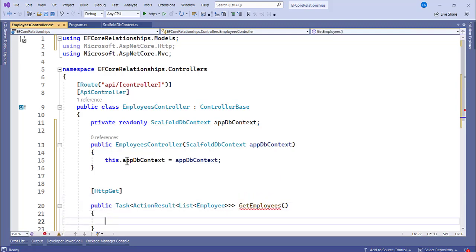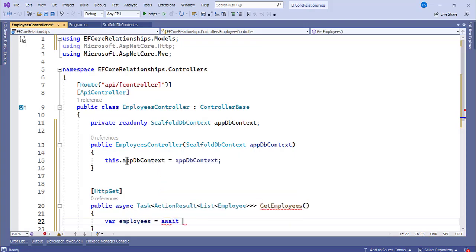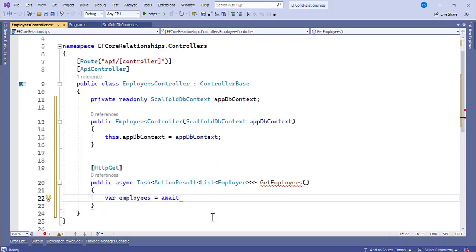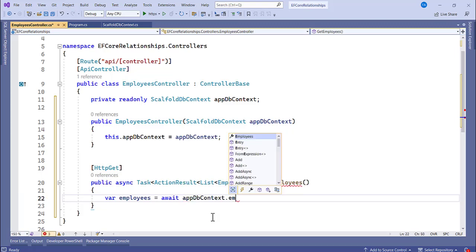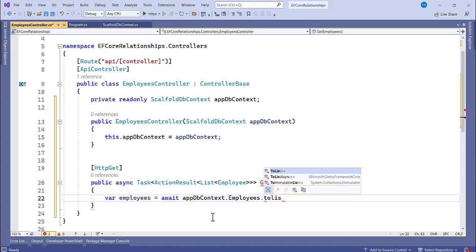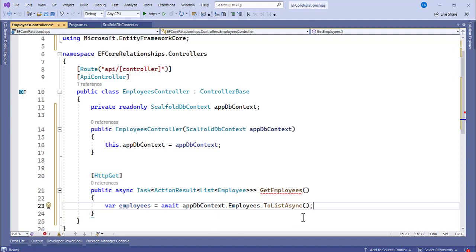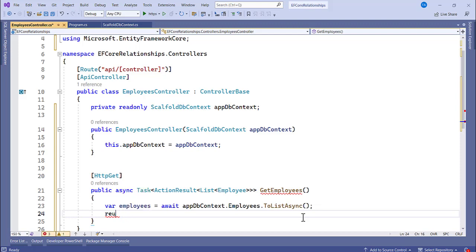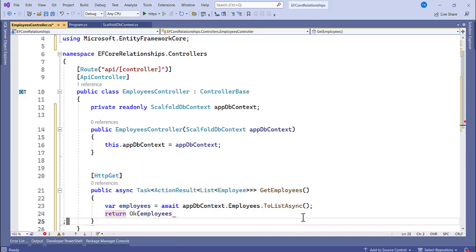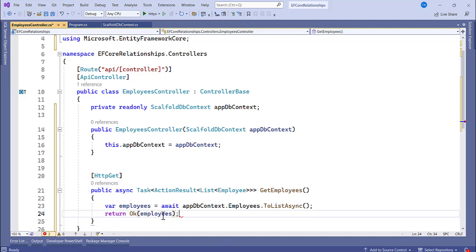Now specify an HTTP GET method: public async Task<ActionResult> returning a list of Employee, named GetEmployees. Inside, declare 'var employees = await appDb.Employees.ToListAsync()' to fetch all employees asynchronously, then return Ok(employees) to return a 200 status code with the employee list.